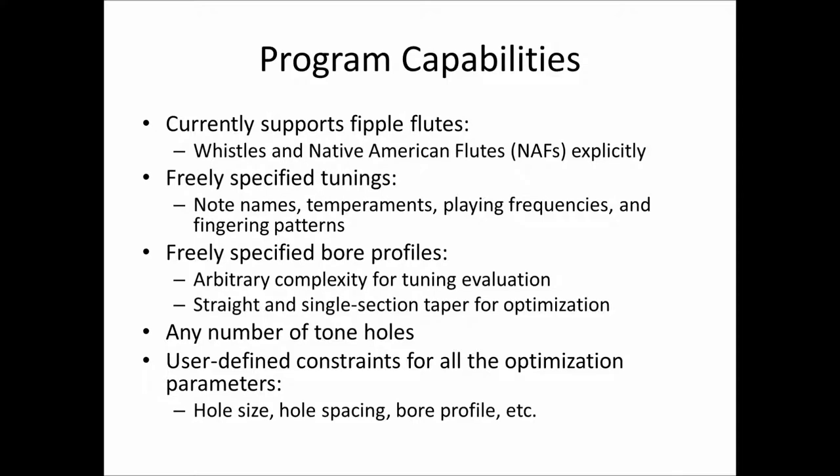So, what does the program do in general? Again, today it supports whistles and Native American style flutes. In the future, we intend to add other woodwinds, reed instruments, transverse flutes, maybe end-blown flutes, depending on the interest, both of any developers that we have on the project and the outflow of support we get.